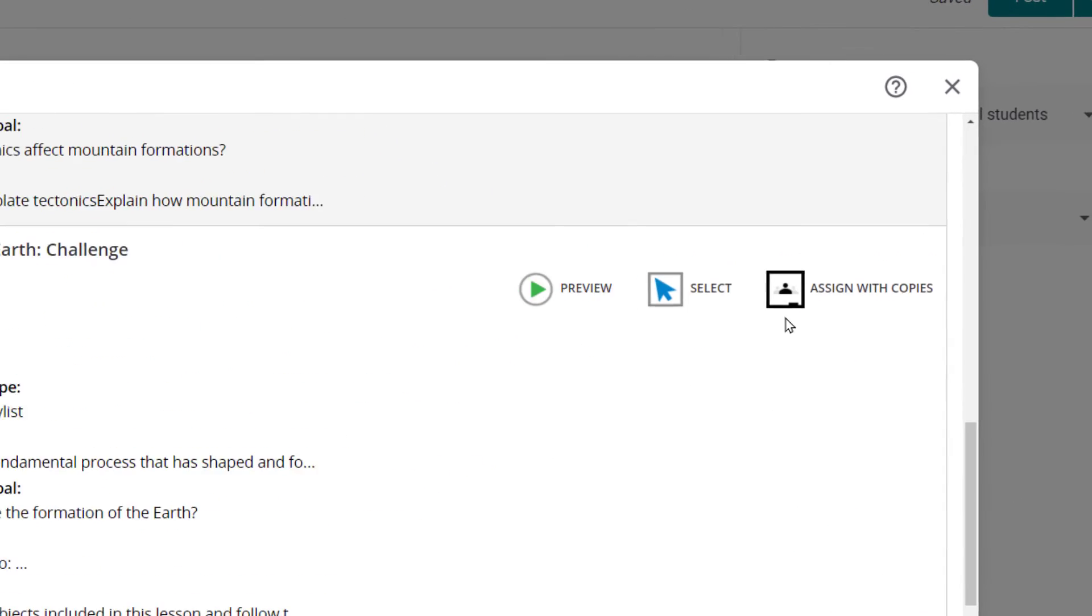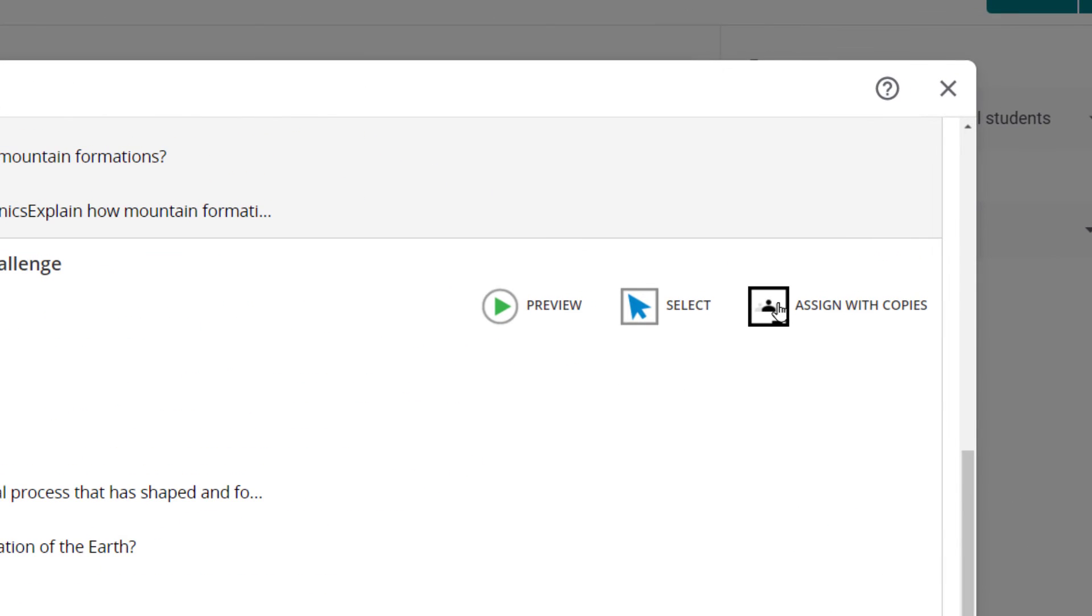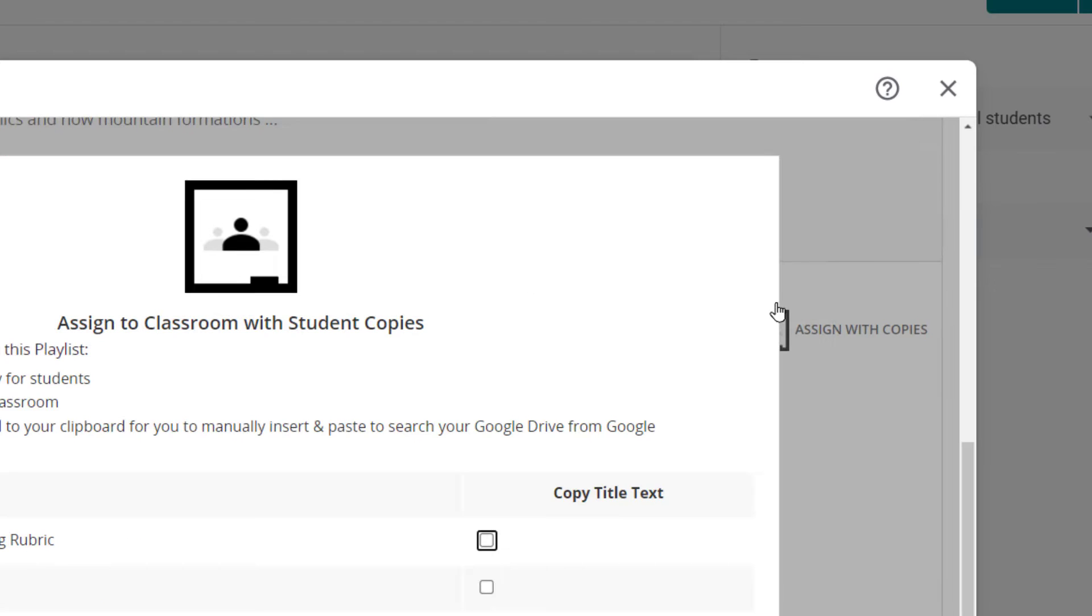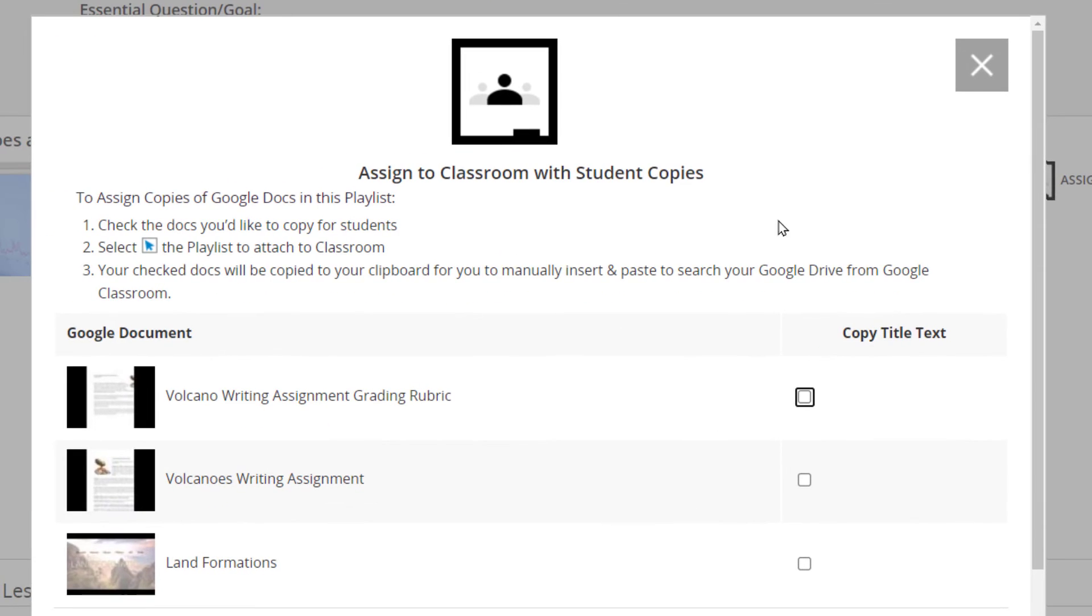Teachers can also assign with copies, providing students with their own individual copies of any Google Doc contained in the playlist that they need to complete in the assignment.